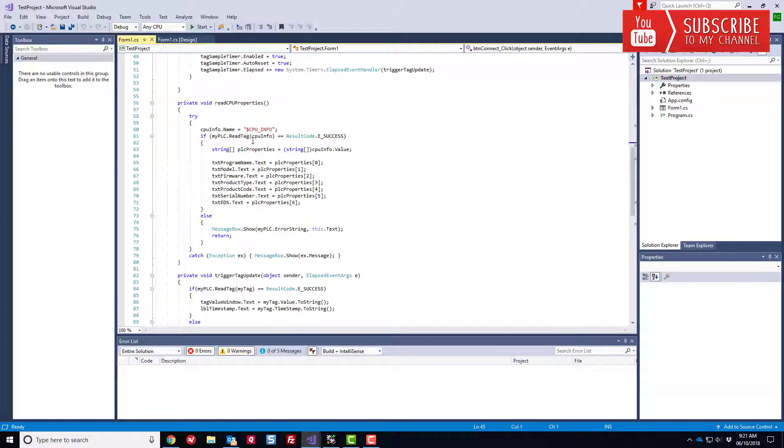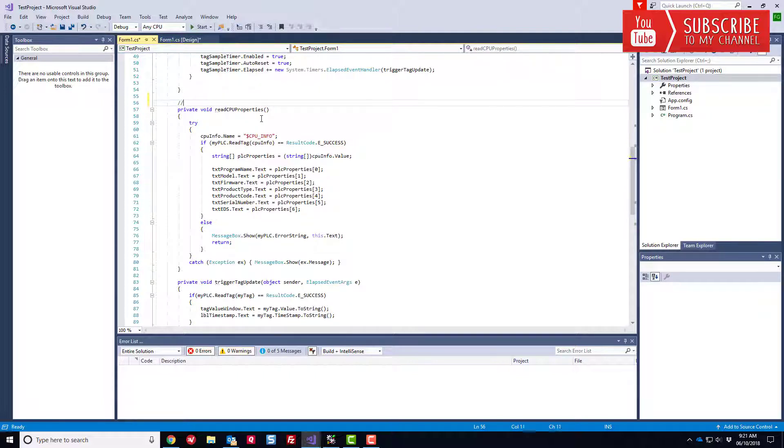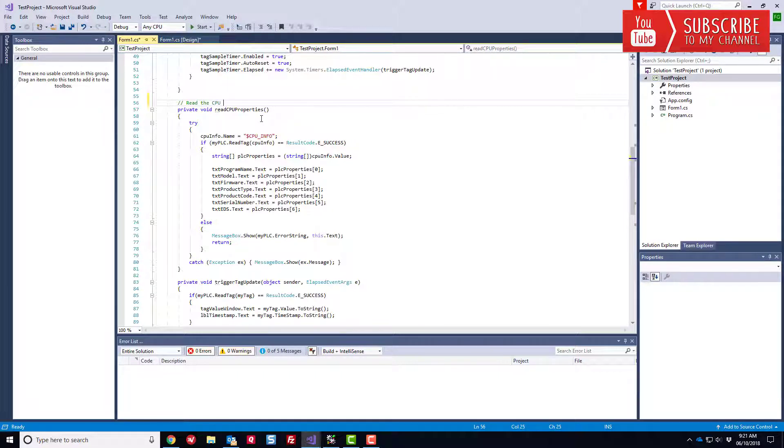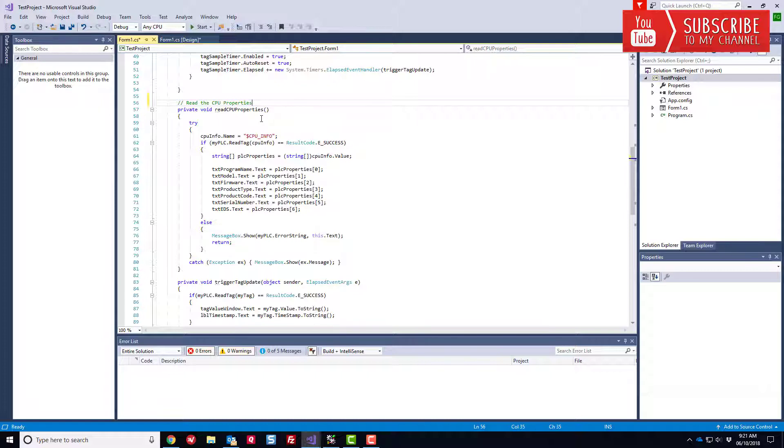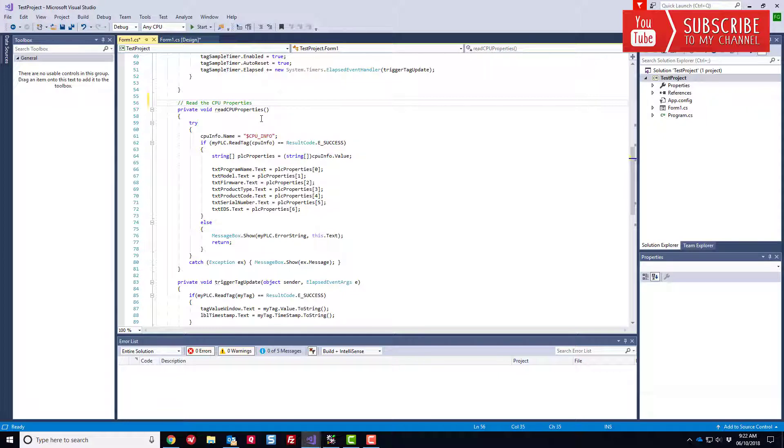So what I want to do now is I want to go ahead and implement the CPU state read. So we did the CPU properties up above here. We really should start commenting this. So let's go ahead and just do that quickly. So this is going to read the CPU properties. And remember, this is not something that we need to do dynamically because this is reading the firmware, the product type, the serial number, the program name. These things aren't likely to change. So it's sufficient that we make a void call. We do it once when we launch the application.